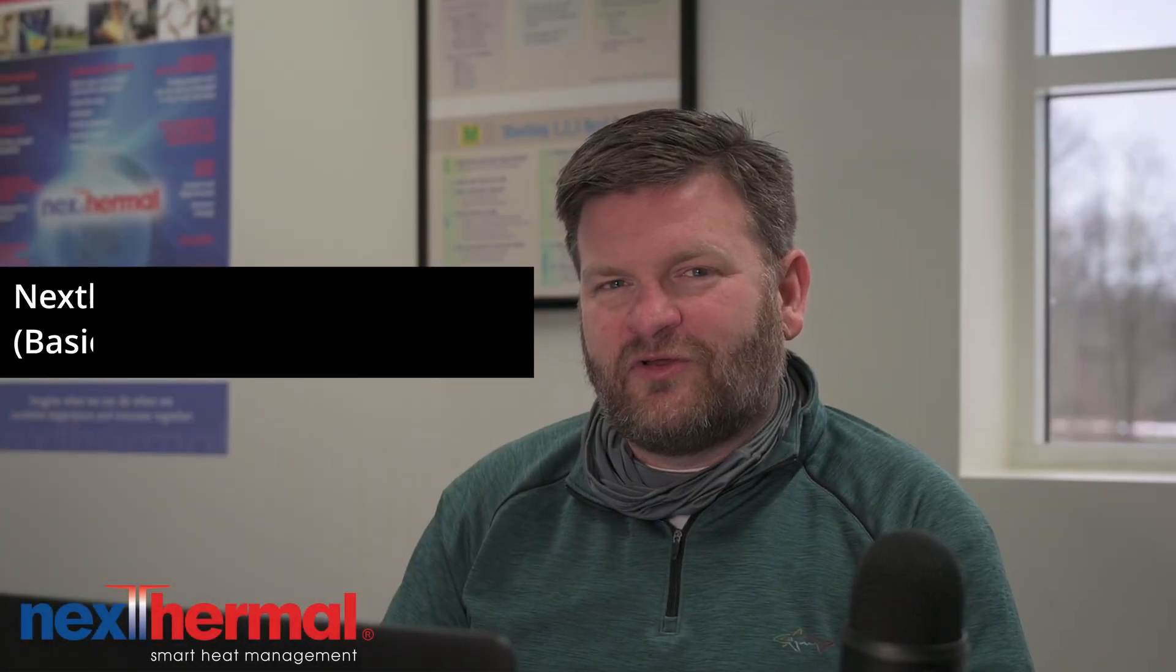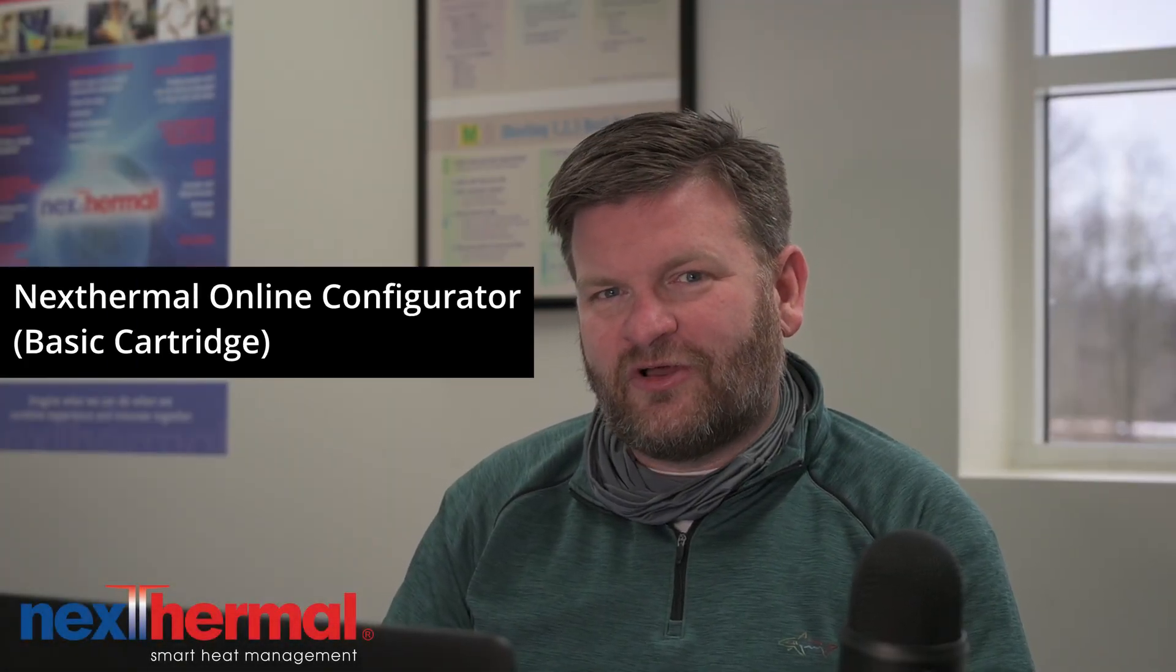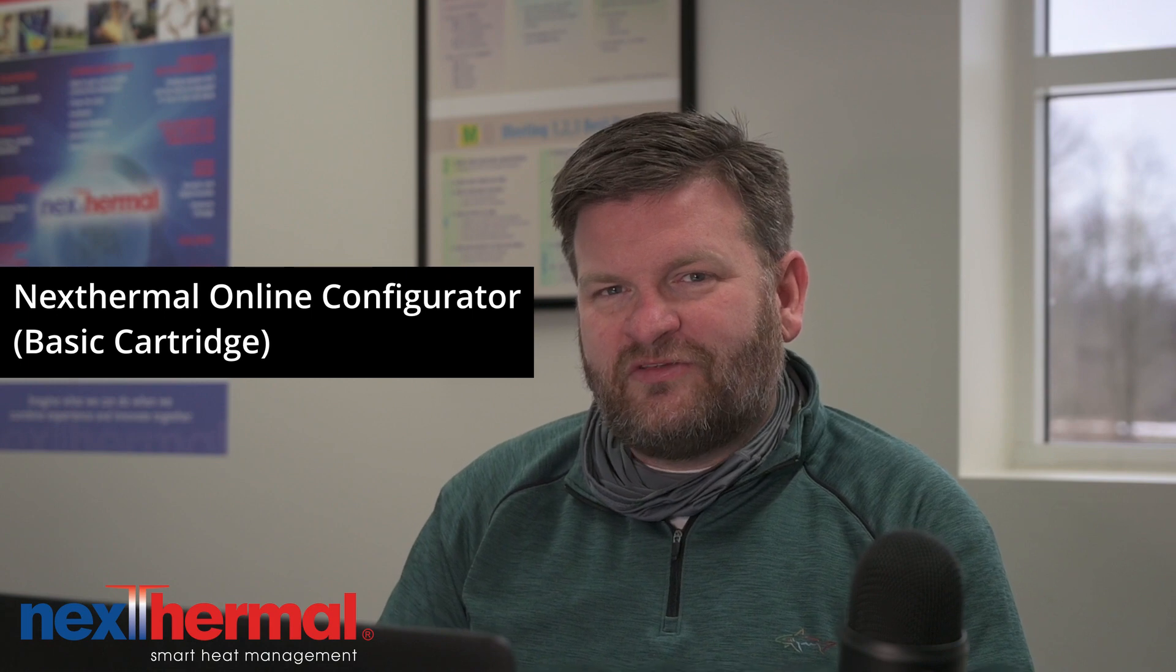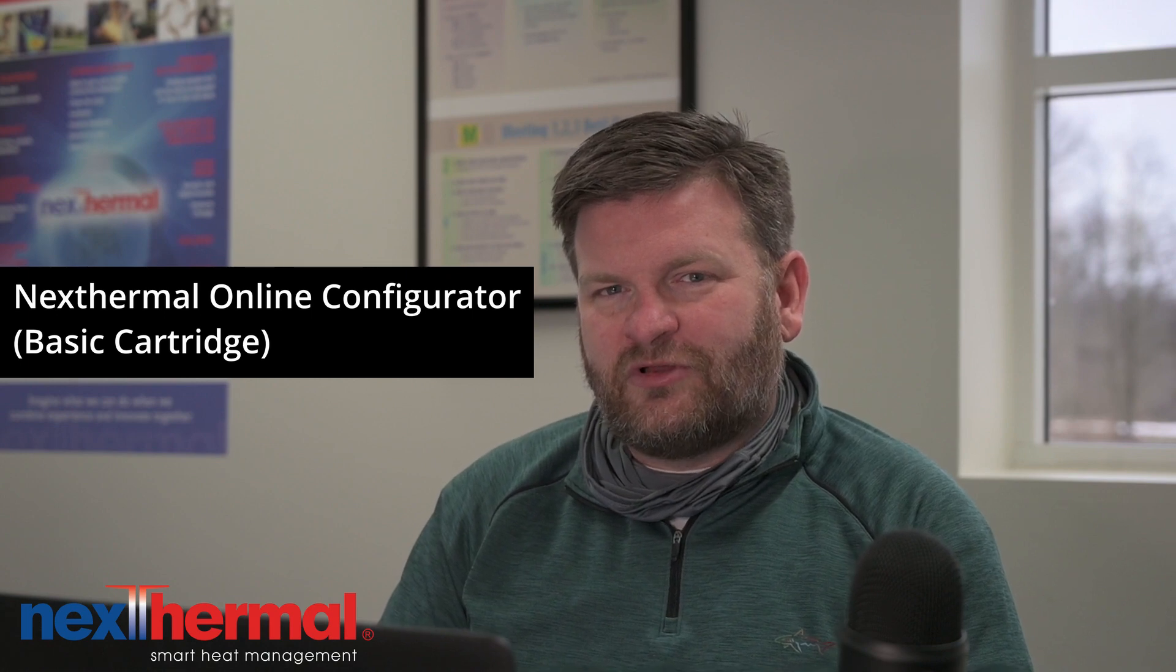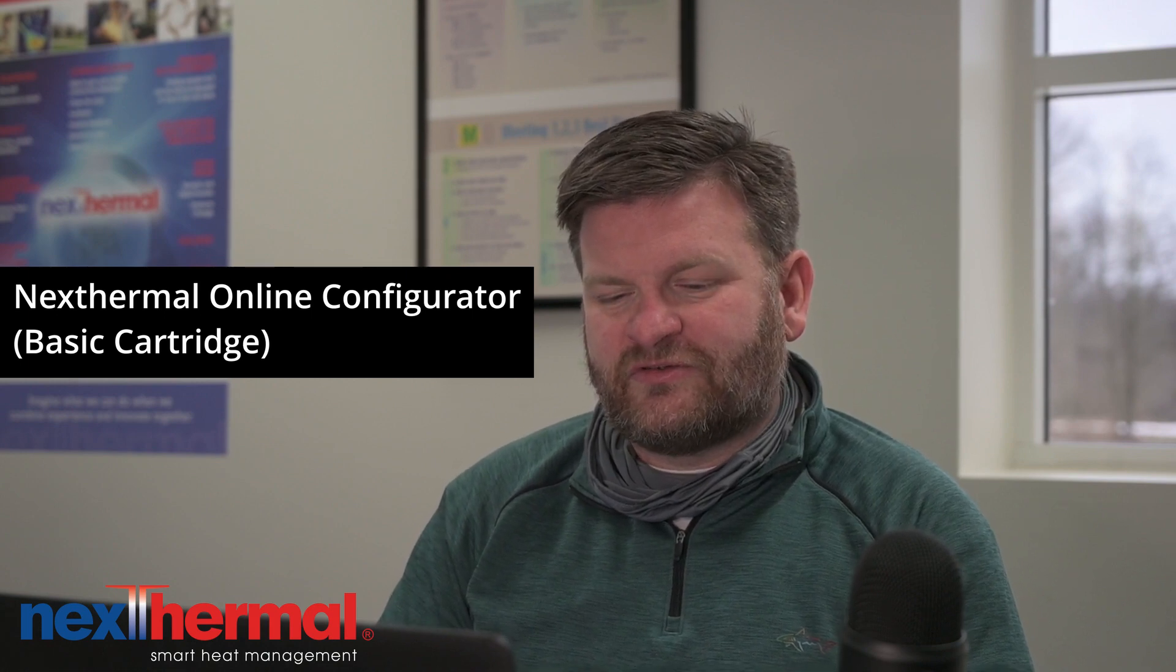Today, we're going to configure a new cartridge heater using Nexthermal's online configurator. Please see the description below to skip to certain sections.